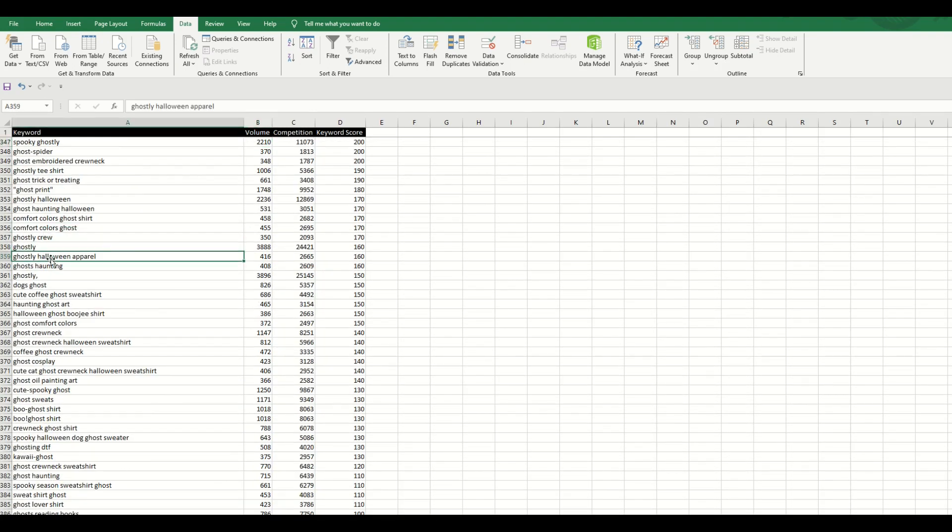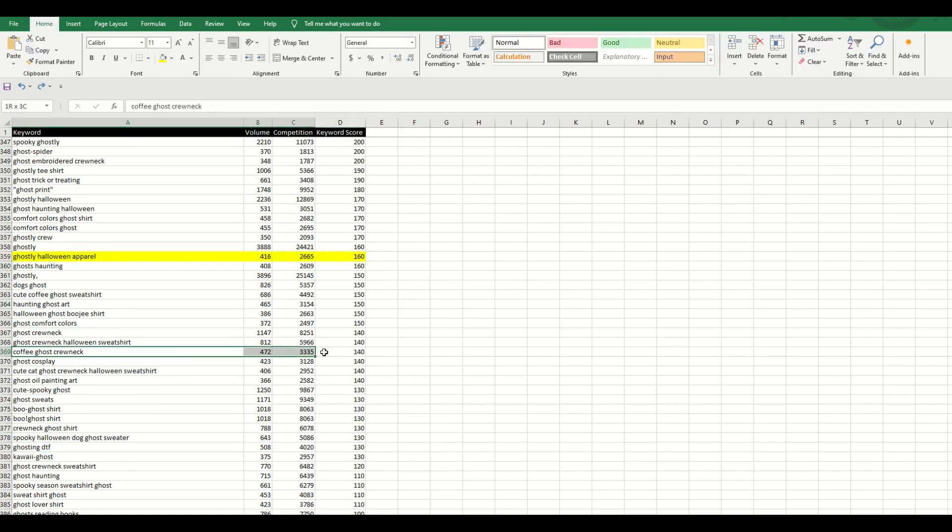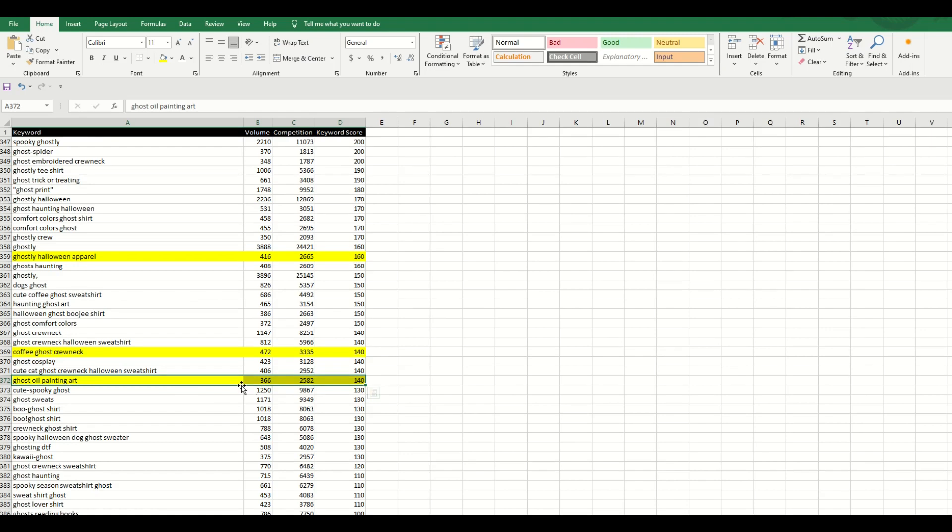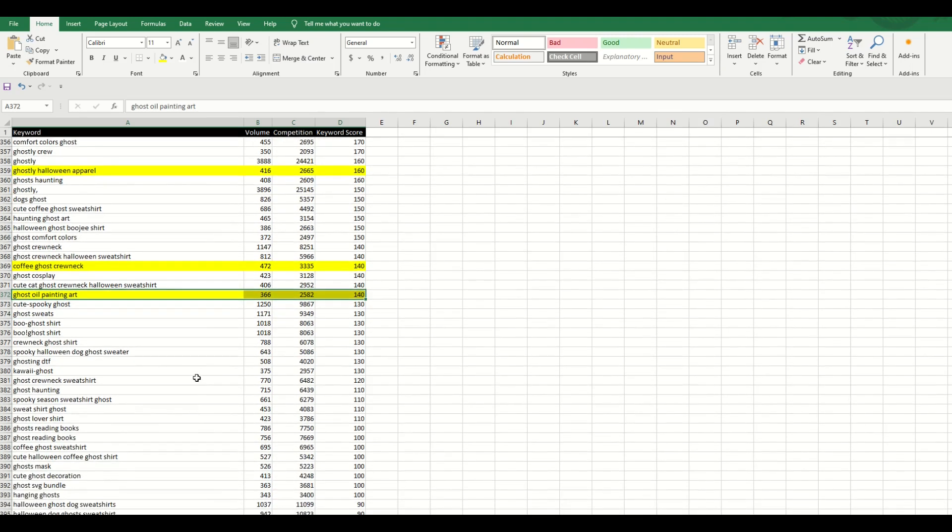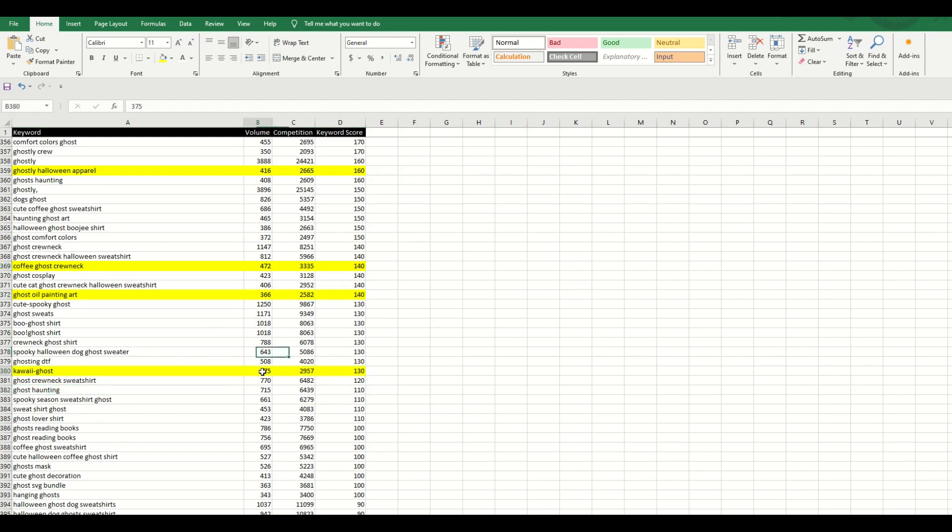So here's ghostly Halloween apparel. That gives me a good keyword score. I talk a lot about double niching. What about coffee and ghosts? So here is coffee ghost crew neck. That's a type of a shirt. And we've got a pretty good keyword score there. If you're selling a digital download, you can have a ghost oil painting. And there's a type of art called kawaii. And that's a very popular style as well. So you can see I'm just going through and I'm just finding decent keyword scores where there's some sort of volume and competition.